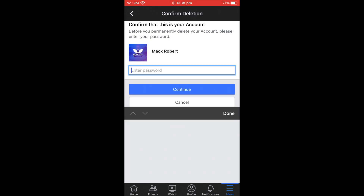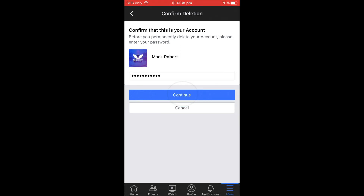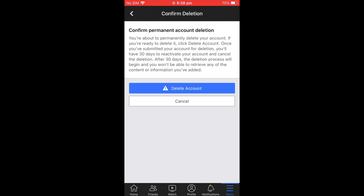You'll need to confirm that this is your account. Enter your correct password, then click Continue — this gives permission to delete the account. Then confirm the deletion by clicking 'Delete Account' again. Within about 10 seconds it will show you a confirmation page saying your account has been scheduled for deletion.